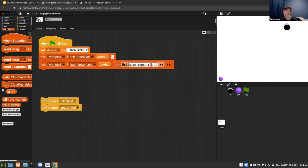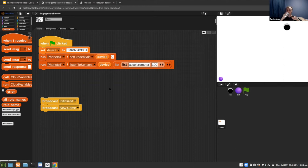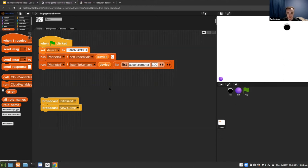Let me pause and ask: has everybody caught up, or do you need a few minutes to finish the game before we move on to GUI buttons?